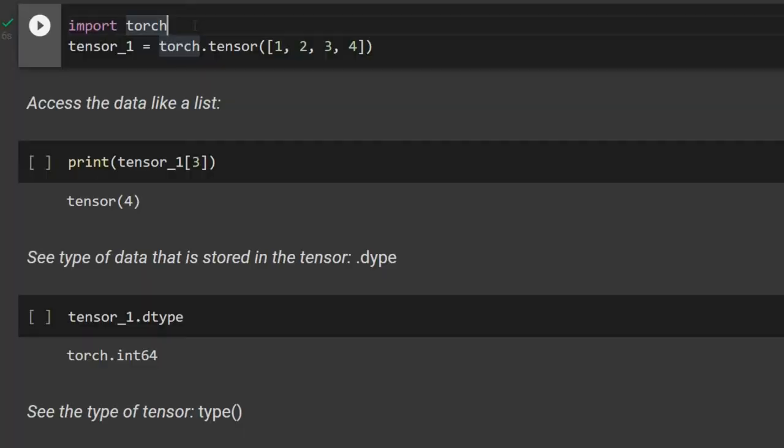Hello, welcome to the deep learning course. In this course we are going to talk about deep learning concepts and algorithms, and we are also going to implement them in PyTorch. In the first video we will go over the basics of tensors in PyTorch.